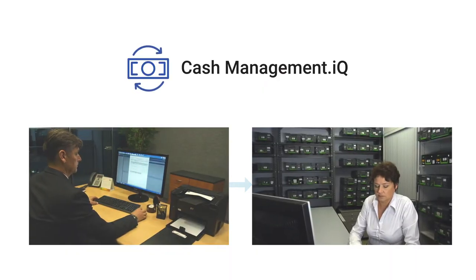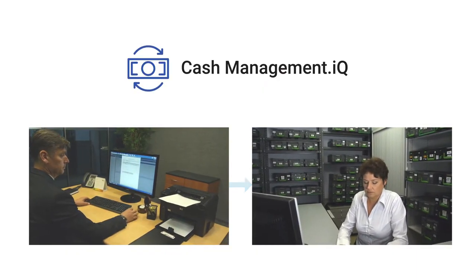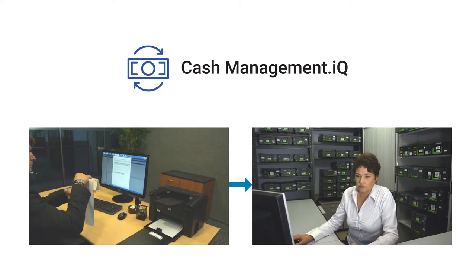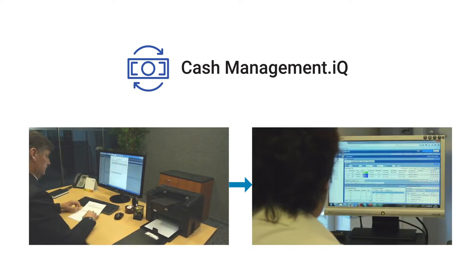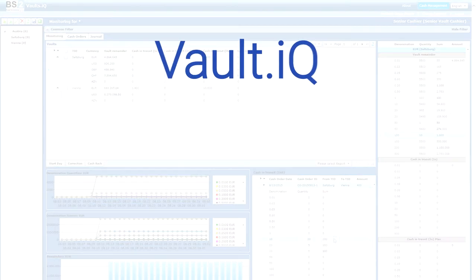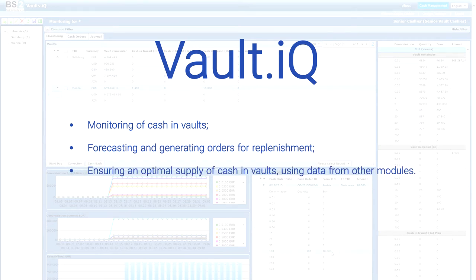The order is then sent to the vault where it is approved or rejected in the vault.IQ model. Vault.IQ also carries out monitoring of cash in vaults, forecasting and generating orders for replenishment, and ensuring an optimal supply of cash in vaults using data from other models.